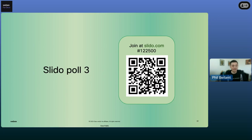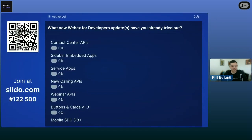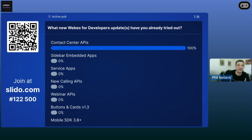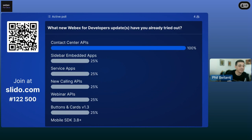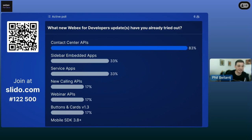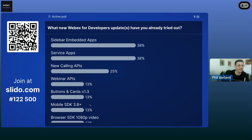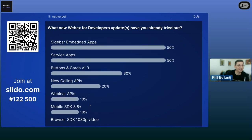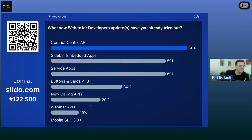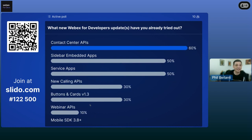And now for the last of the Slido polls: which new WebEx for developers update or updates have you already tried out? Contact center is leading off — I had a feeling that was going to be the one. Quite a variety here: mobile SDK too. Looks like a bunch of people tried out several different things already. Kudos to you — early adopters. That's what I really like.